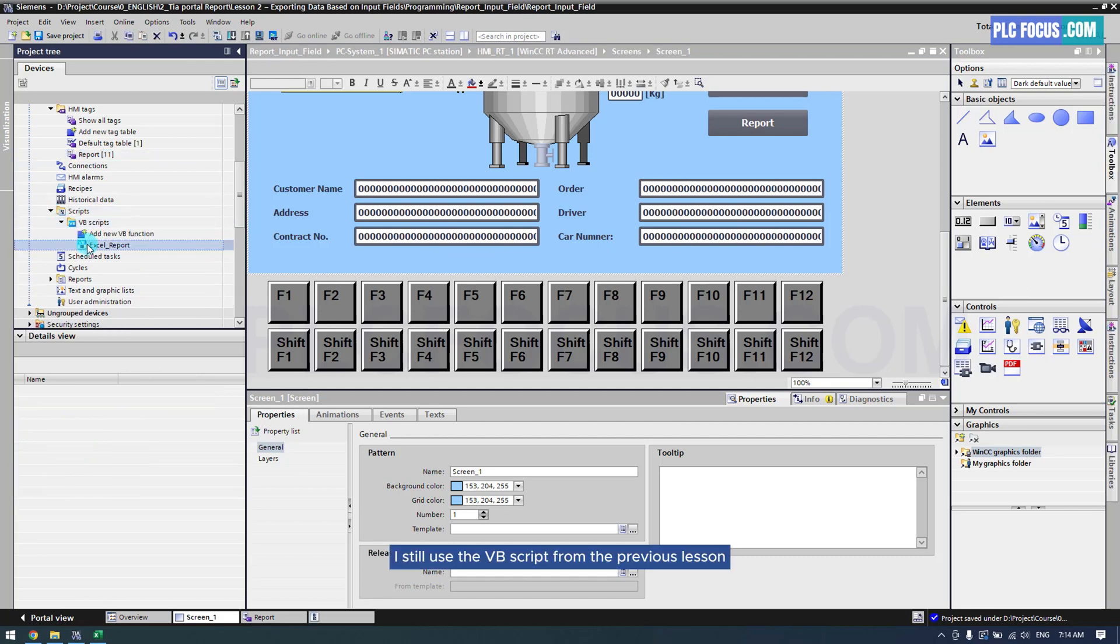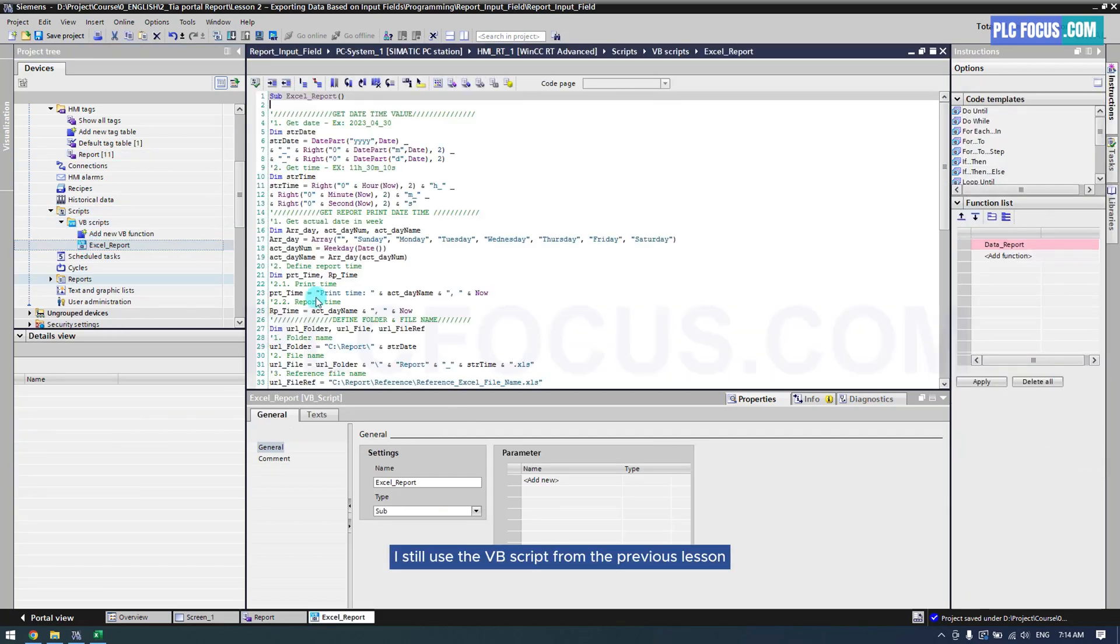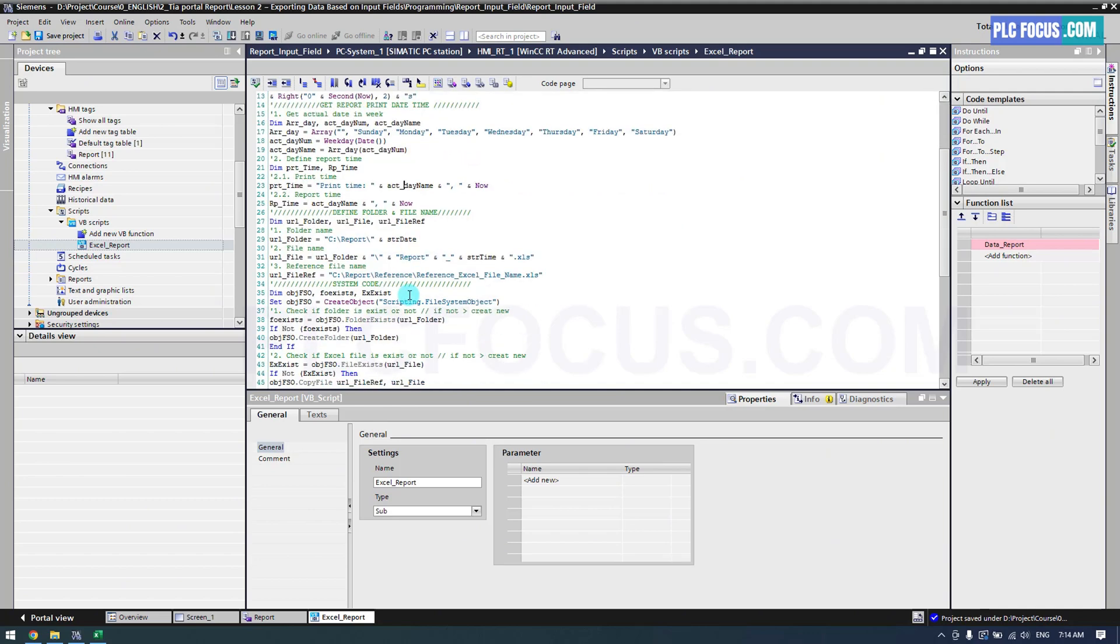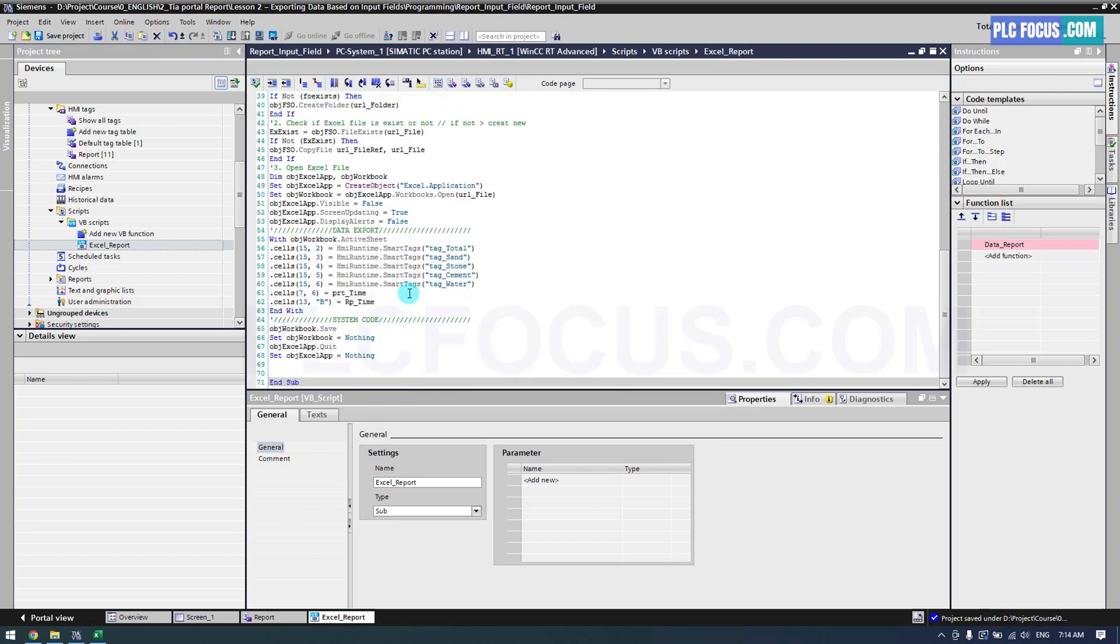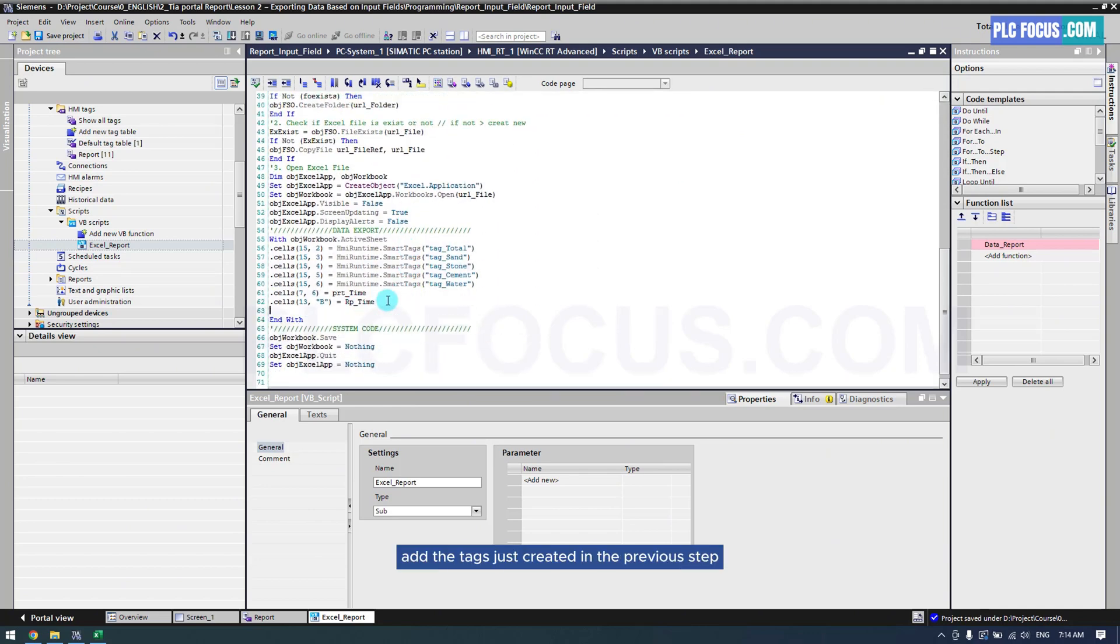I still use the VB script from the previous lesson. In the Tags section, add the tags just created in the previous step.